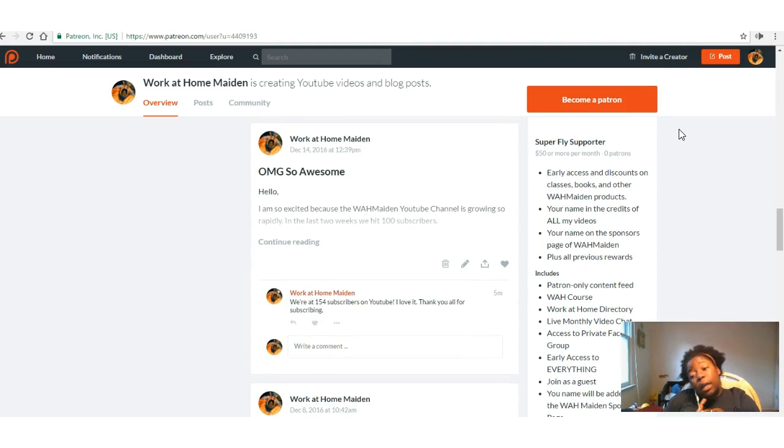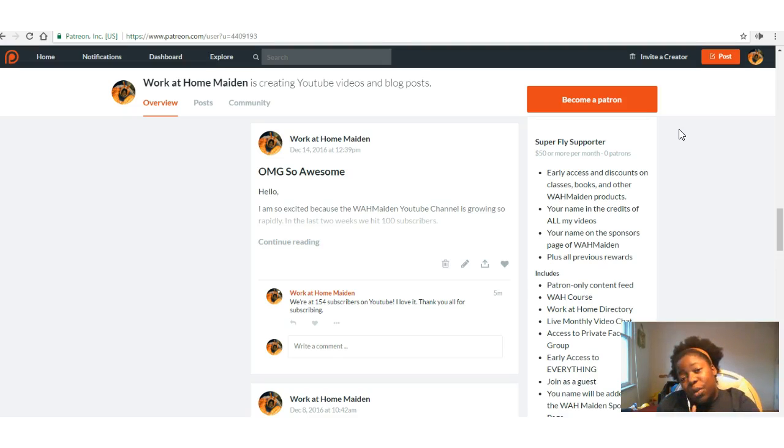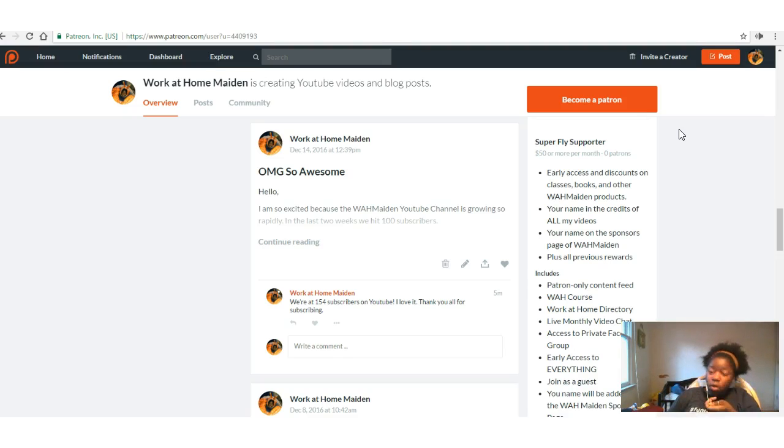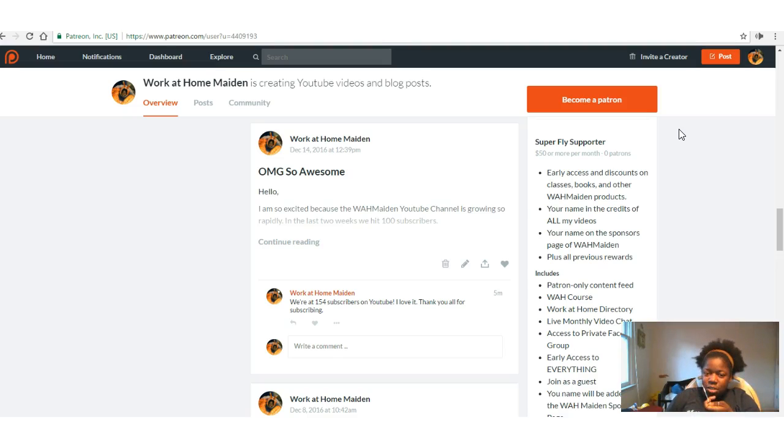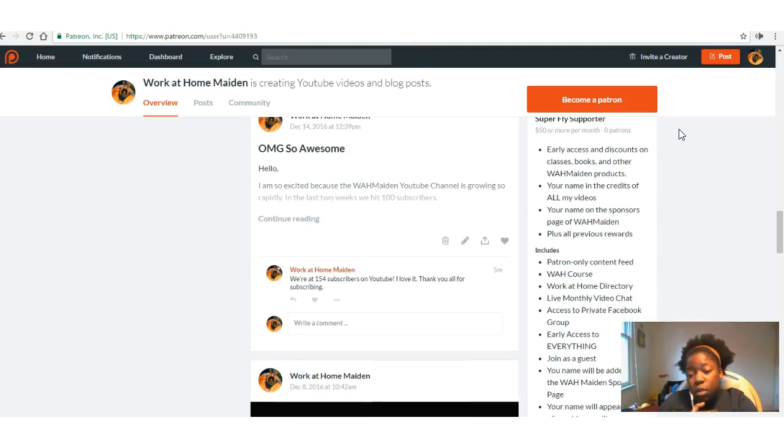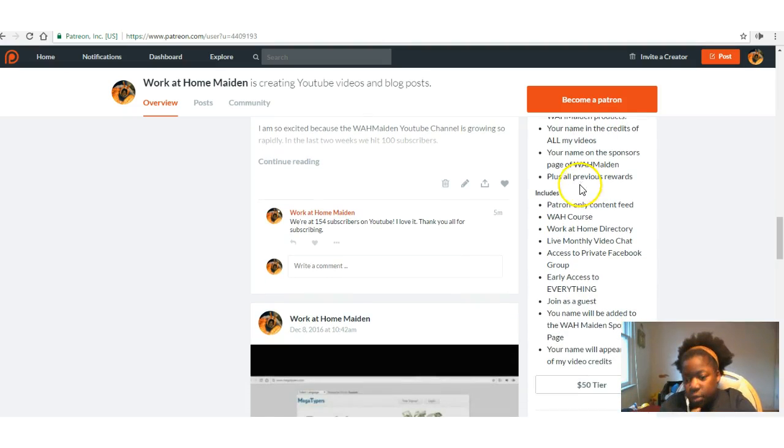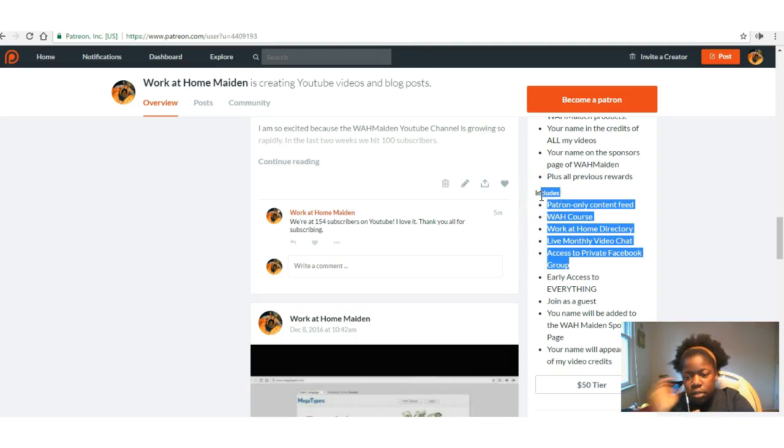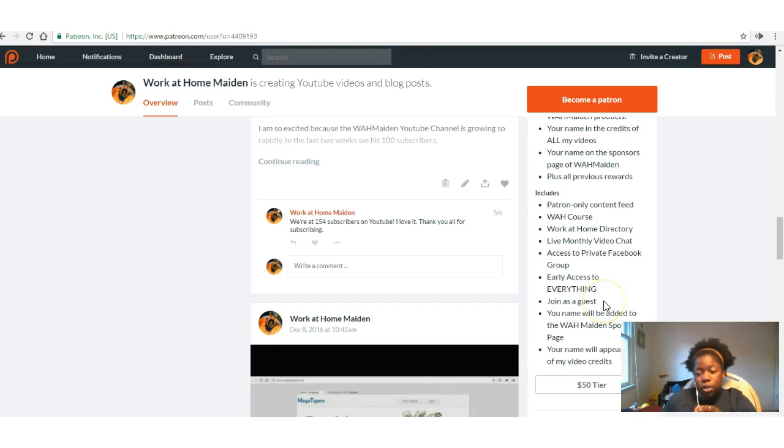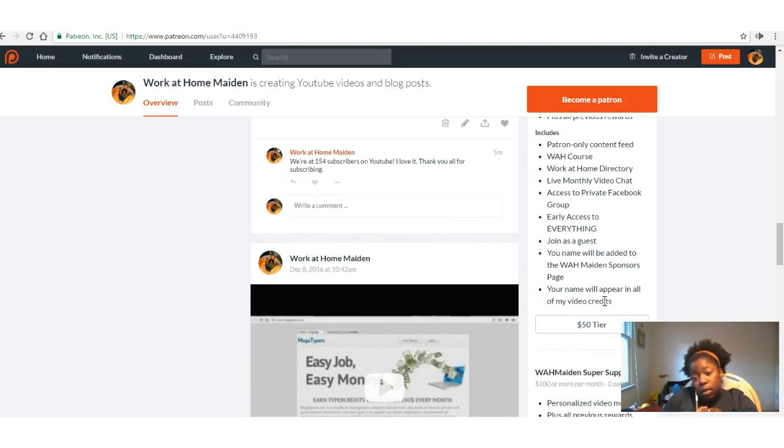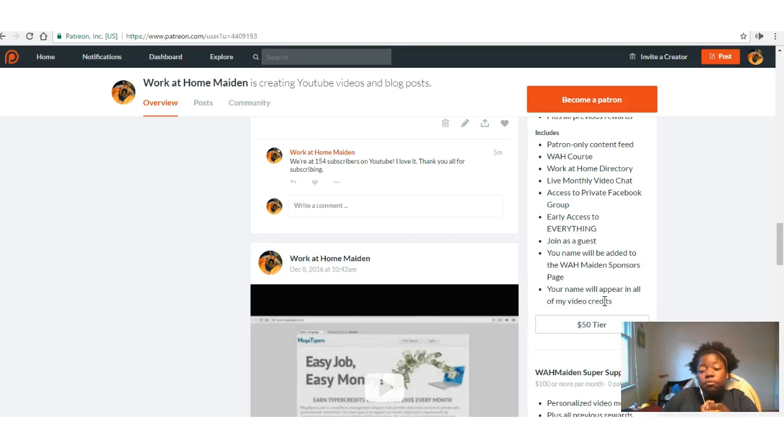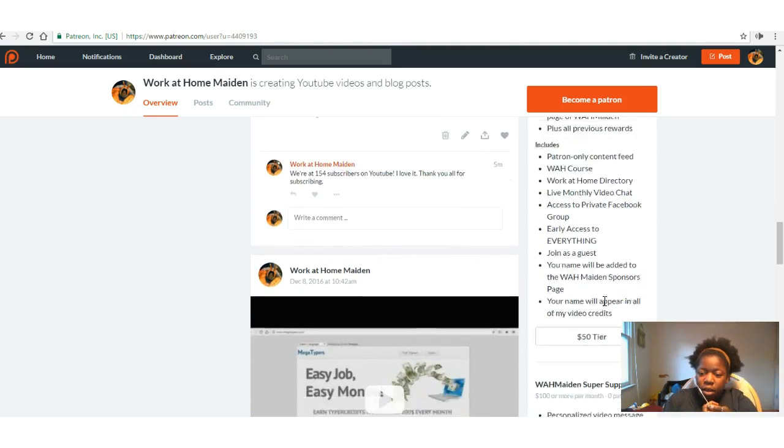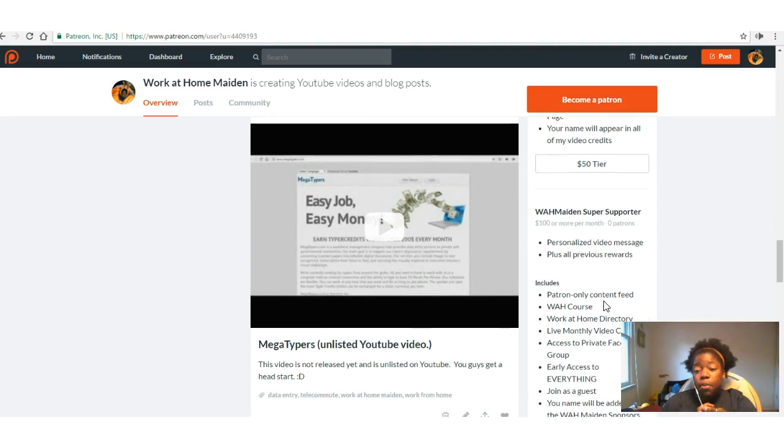Superfly Supporters, you get everything pretty much from one, two, three, four, and I think five, and I think this one's six. You get early access to discounts on classes, books, and other Work at Home Maiden products and affiliate products as well. You get your name in the credit of all of my videos, not just the shout-out that you would get in one, two, three, four, and five. You get your name on the sponsored page of the Work at Home Maiden website. You'll also get the other stuff that you would get in the previous tiers, early access to everything, and if you'd like, you can join one of my videos as a guest if you'd like. You can also do blog posts as a guest. Okay, why not? Yeah, your name will appear in all the video credits, shout-out awesomeness. So that is for people who are donating 50 dollars a month to be super, super duper fly supporters.